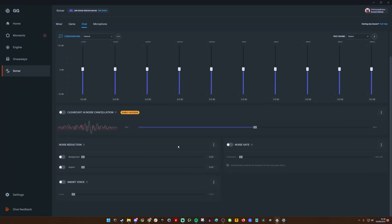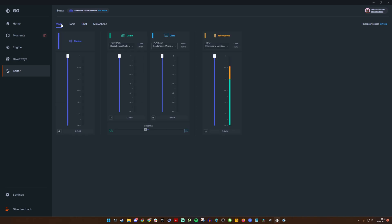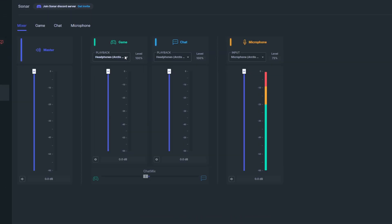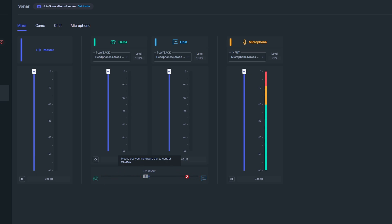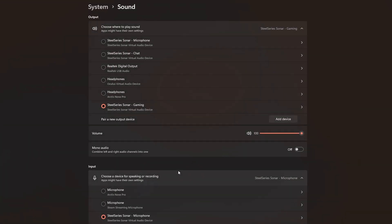The first of which is to download SteelSeries GG and make sure that you have Sonar set up. This will give you access to game and chat sounds as well as your microphone as selectable things within Windows sound settings. This also means that you can use the chat mix style to change between having lots of game audio and lots of Discord audio, for example. Make sure you have these things set up beforehand.